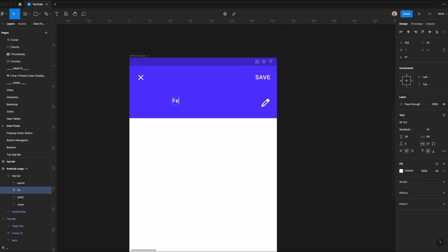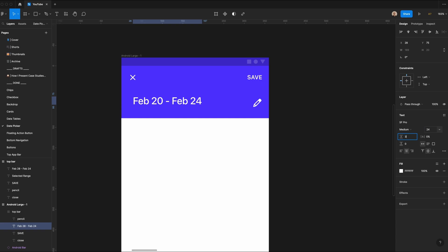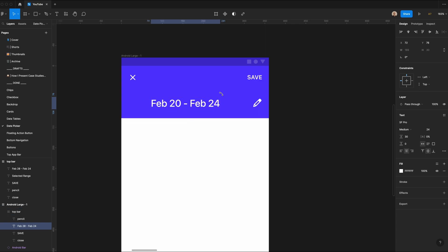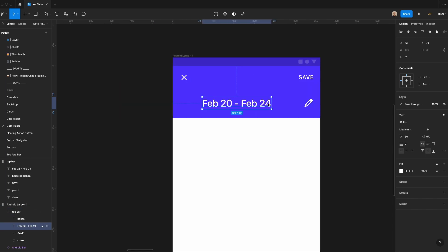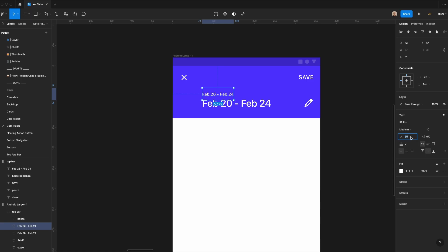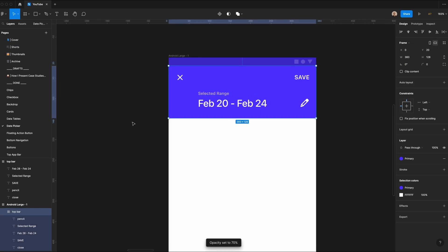Now let's add a date range. Let's say February 20th to February 24th. I'll take this text, increase the size to 24, change the line height to 30, have it be 22 pixels from the bottom and 72 pixels from the left. If you're wondering how I'm quickly getting those red spacing numbers, just select a layer, look at the layer it's in, and hold the Option key. Finally, I'll duplicate this text, set the size to 10 pixels, keep the weight at medium, reduce the line height to 18 pixels, label it 'Selected Range', remove spacing between the two elements, and reduce the opacity to 70%. That is our top bar component.